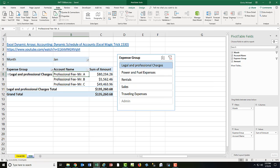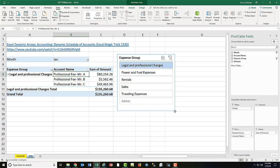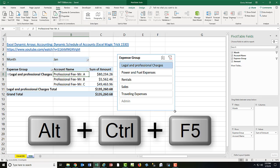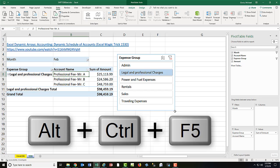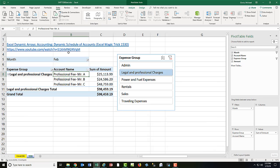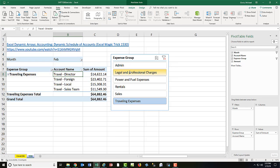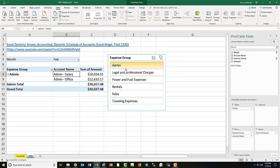Alt-Tab, go to Data, click Refresh All, or I can use the keyboard Control-Alt-F5. And there I can see now it's telling me February. And there's the schedule of accounts. Traveling expense, Admin, there it is.